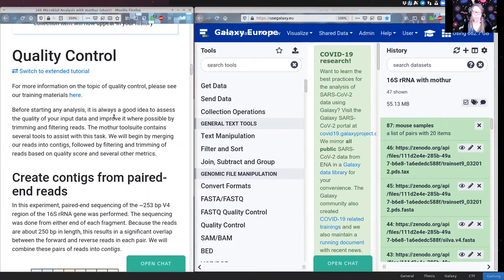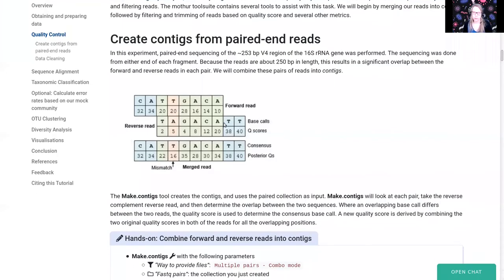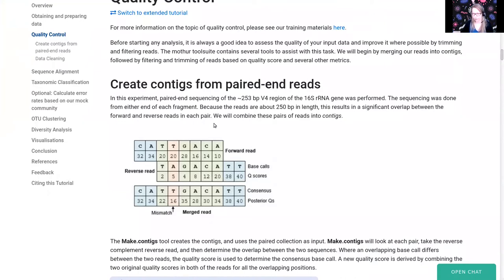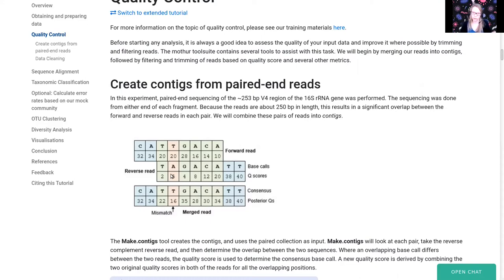The first step of quality control is to create contigs from our paired-end reads. We sequenced the V4 region of the 16S rRNA gene, which is approximately 253 base pairs long, using 250 bp paired-end reads. Since one read was sequenced from each direction across this 253 bp region, there will be a lot of overlap in the middle between the forward and reverse reads. We will find that overlap and use it to improve the quality of our sequences.